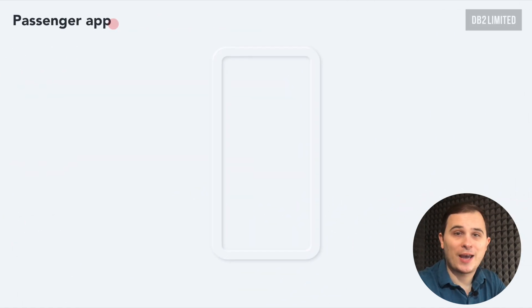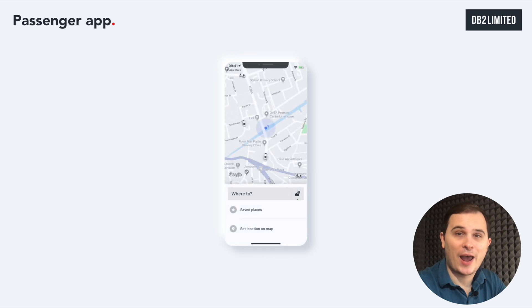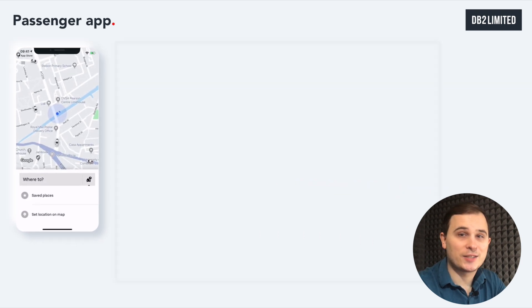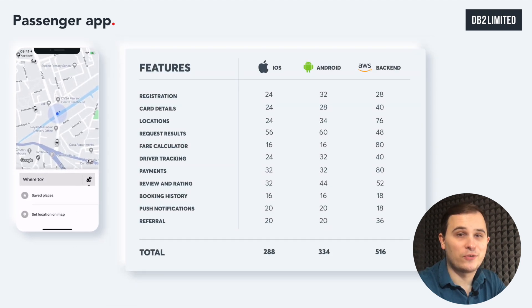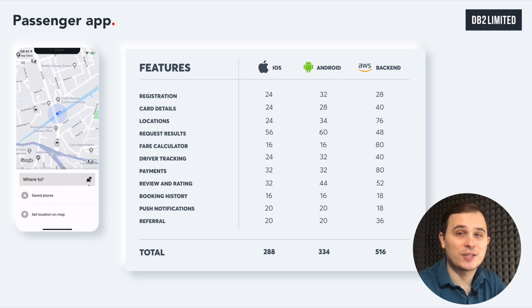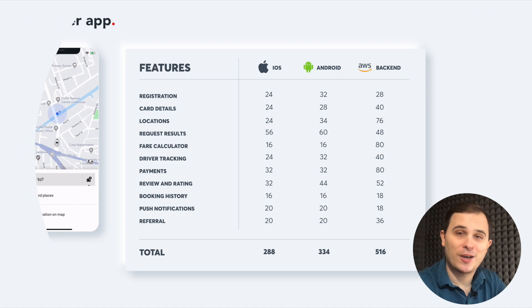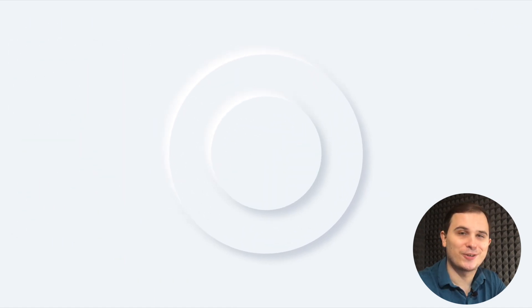Let's have a look at the passenger app, which has a lot of different functions such as registration, matching, payments, map, etc. I've added all of them on the table so you could be upfront about how many hours approximately your software engineers would need.